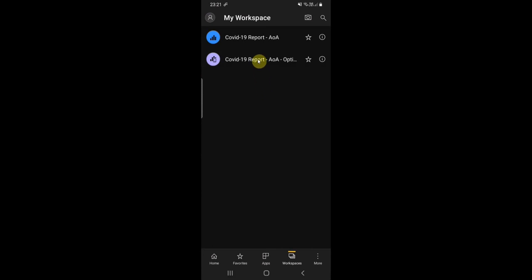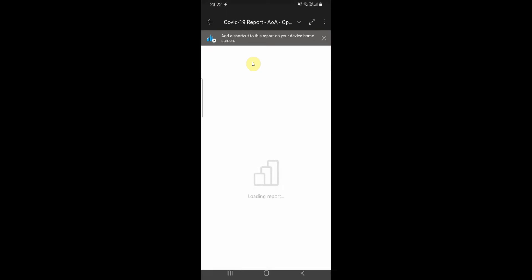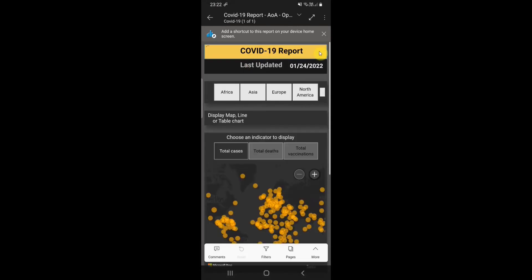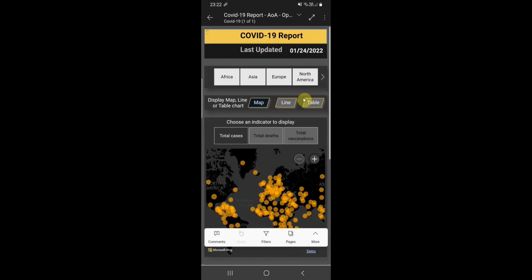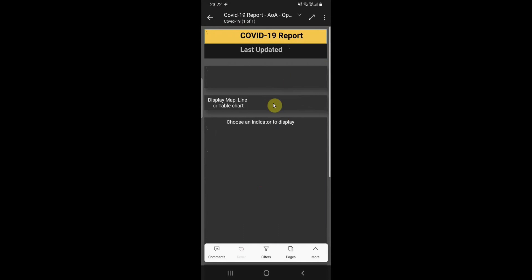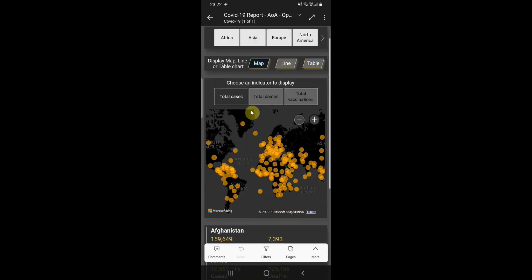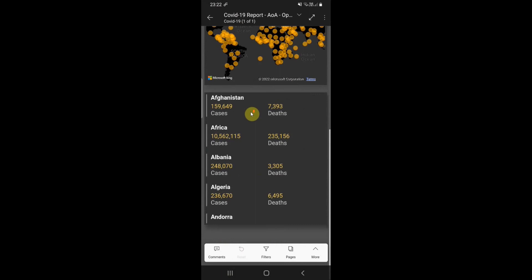Now let's open the optimized report. As you can see, the small mobile icon indicates that the report has a mobile view. When we open it, we see the view that we customized in Power BI Desktop. Let's check if everything works fine, especially the bookmarks.